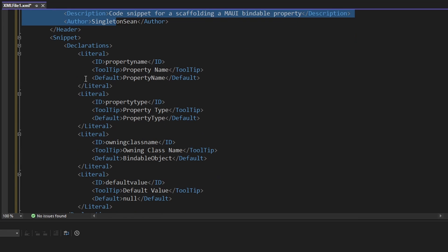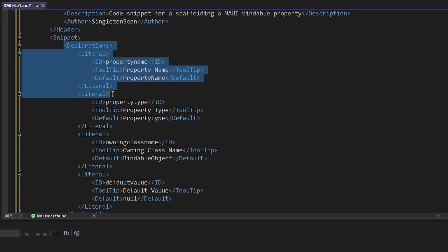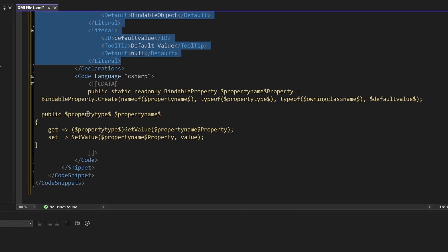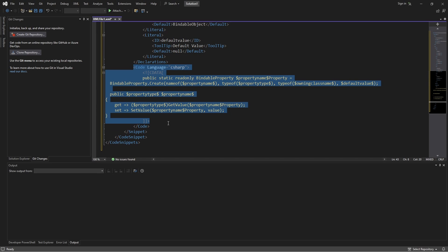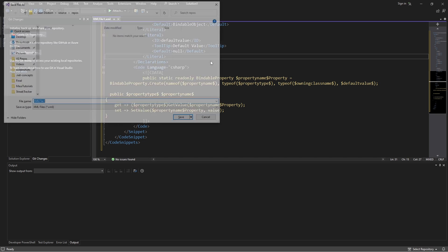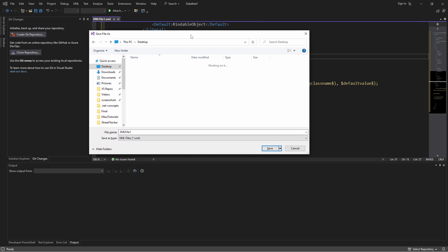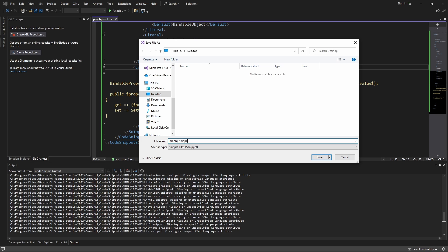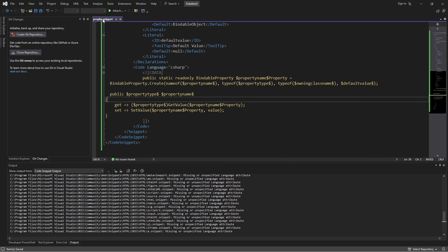So that looks good — we have our metadata and our different literals that we pass in to produce our desired code. Now let's save our code snippet. You can save it anywhere; I'm going to save it to my desktop and call it 'propBP'. It's good practice to name the snippet file based on the shortcut. Make sure you save it as a .snippet file. Now let's import it into Visual Studio.